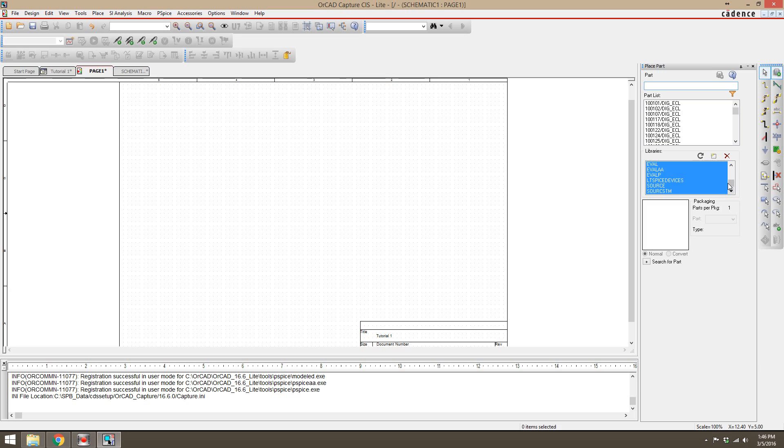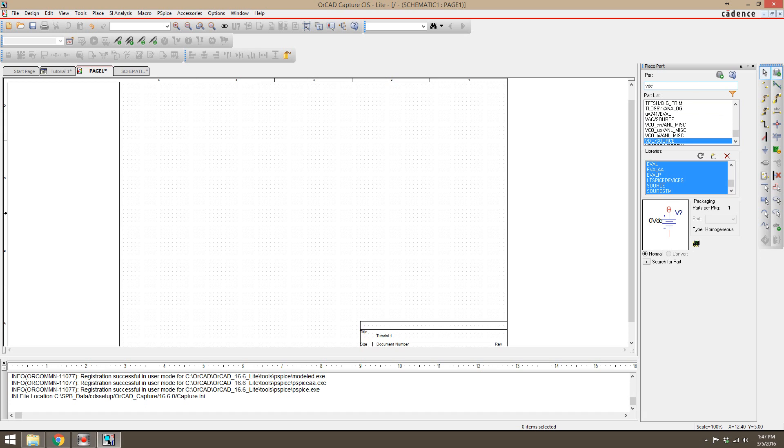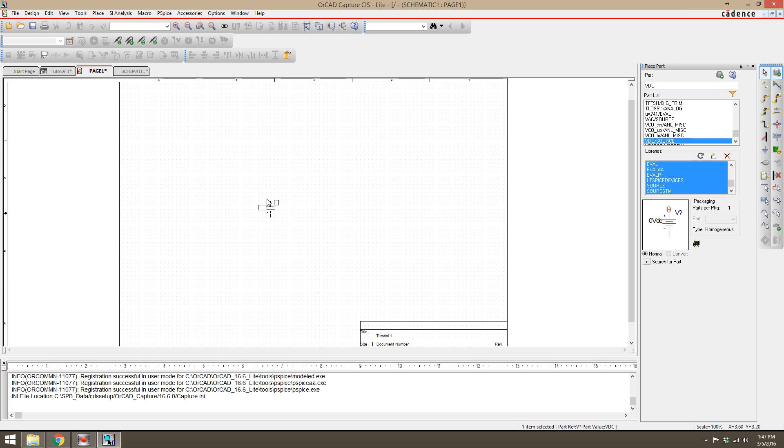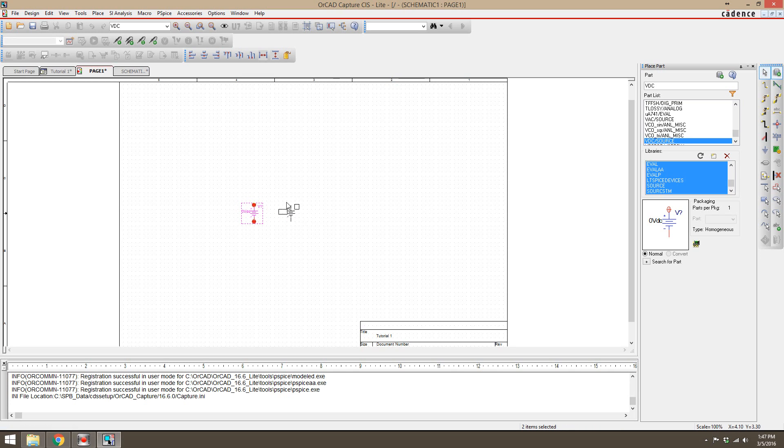Now let's just make a simple circuit. To find a DC voltage source, that will be VDC. There we go, VDC source. We can place it. It'll just kind of show up, whatever part you're placing, on your cursor, and you can place it by left-clicking where you want it to be.